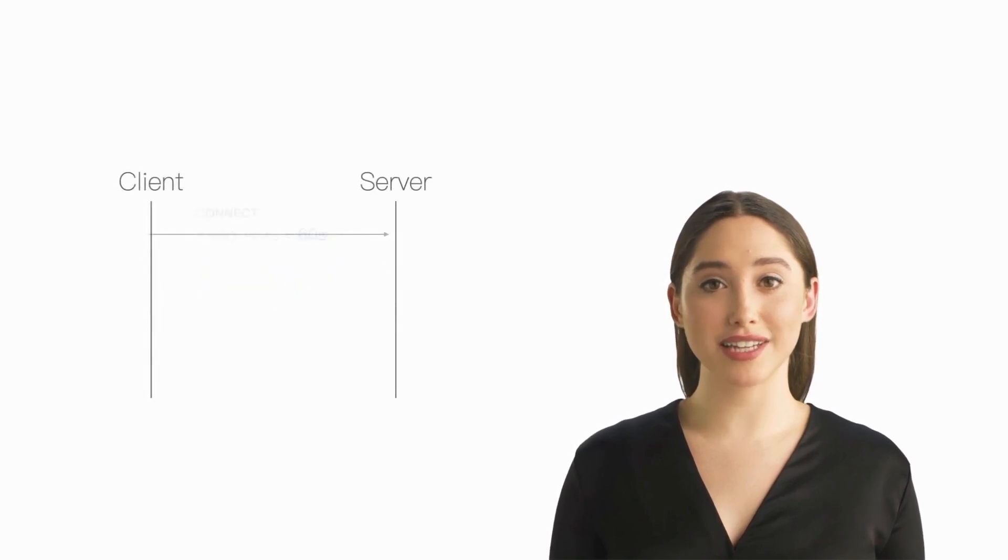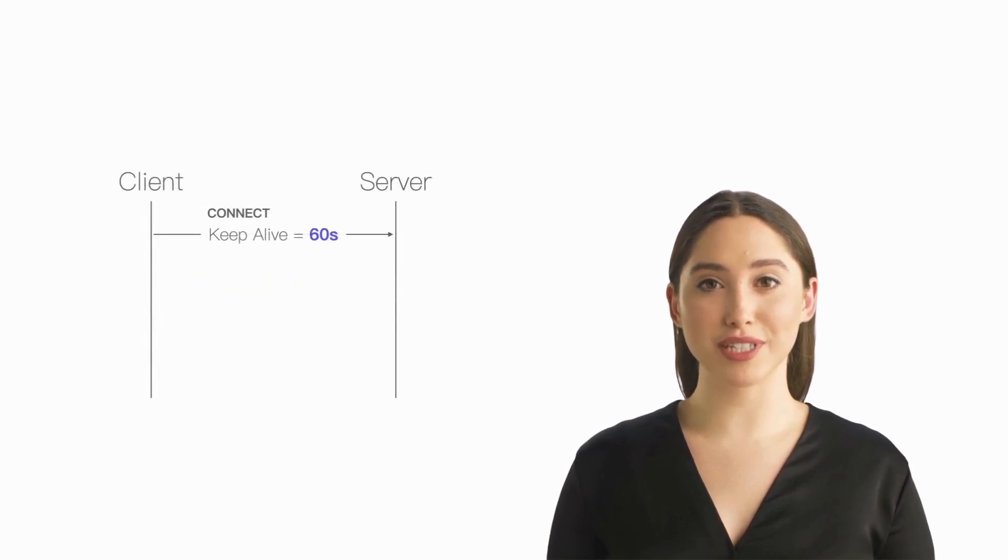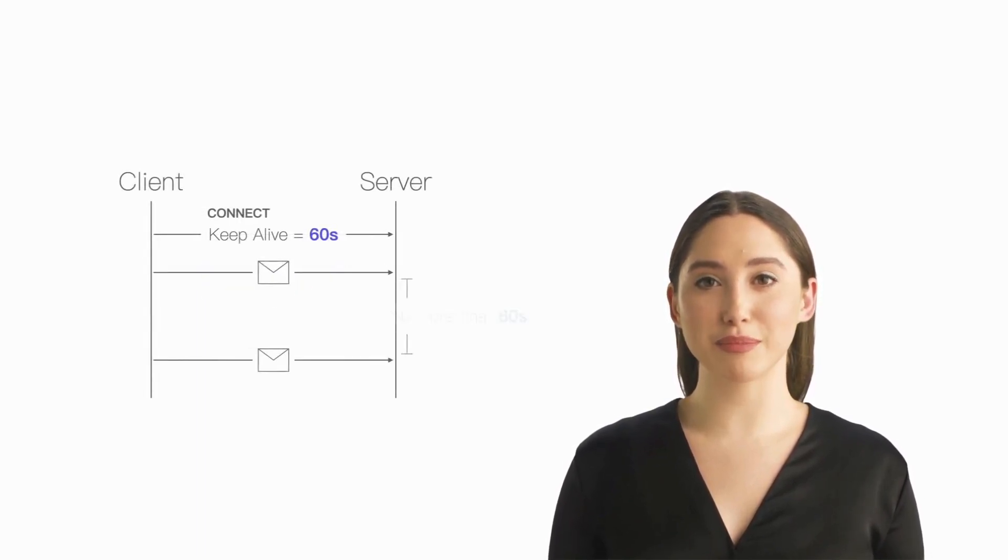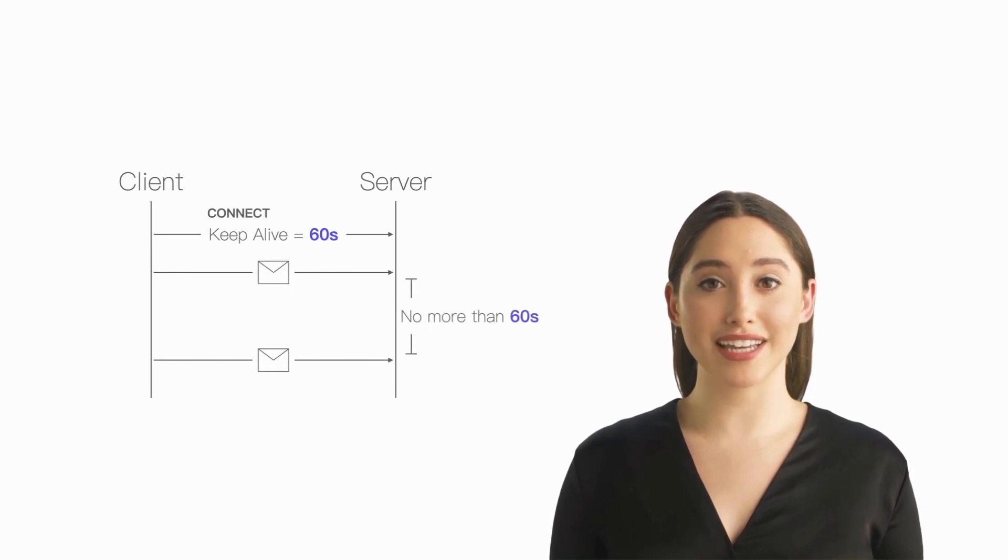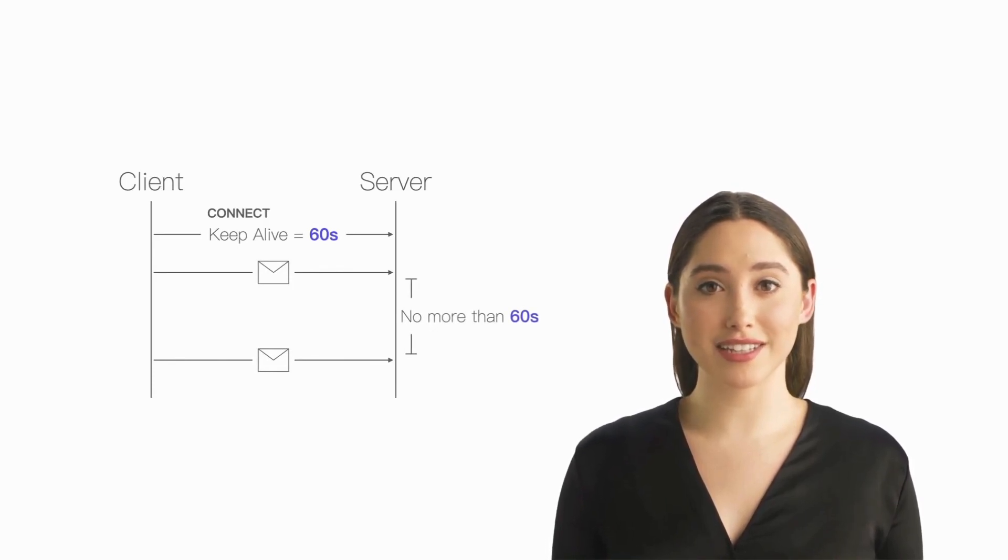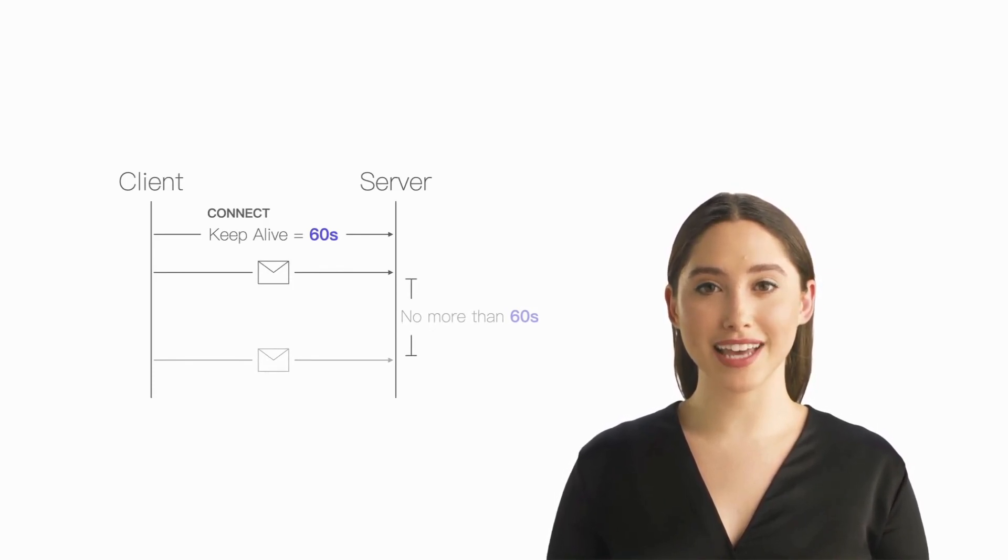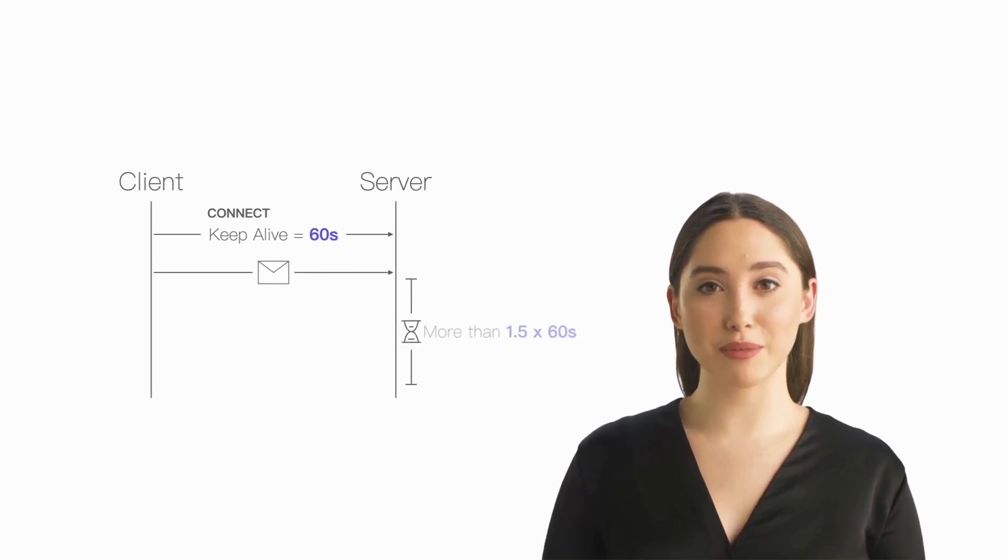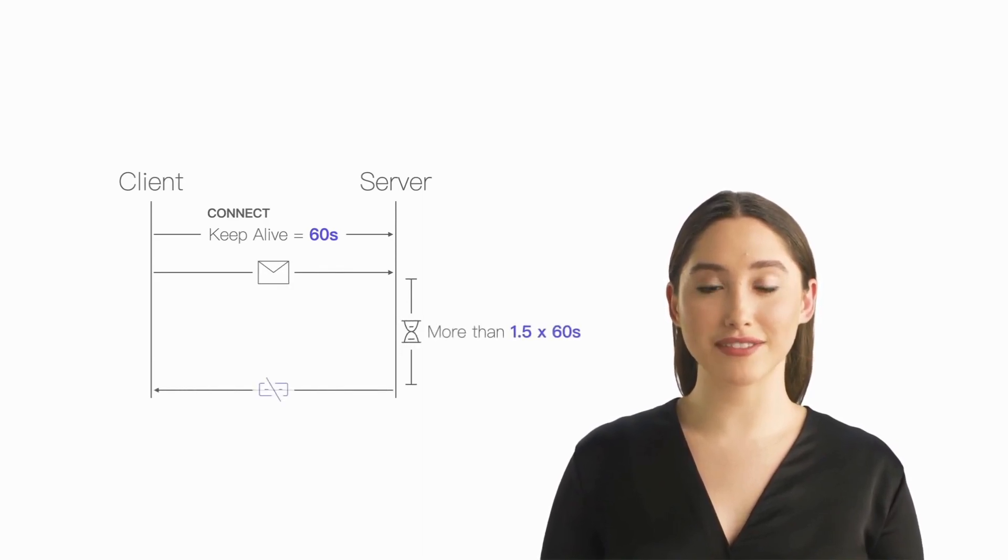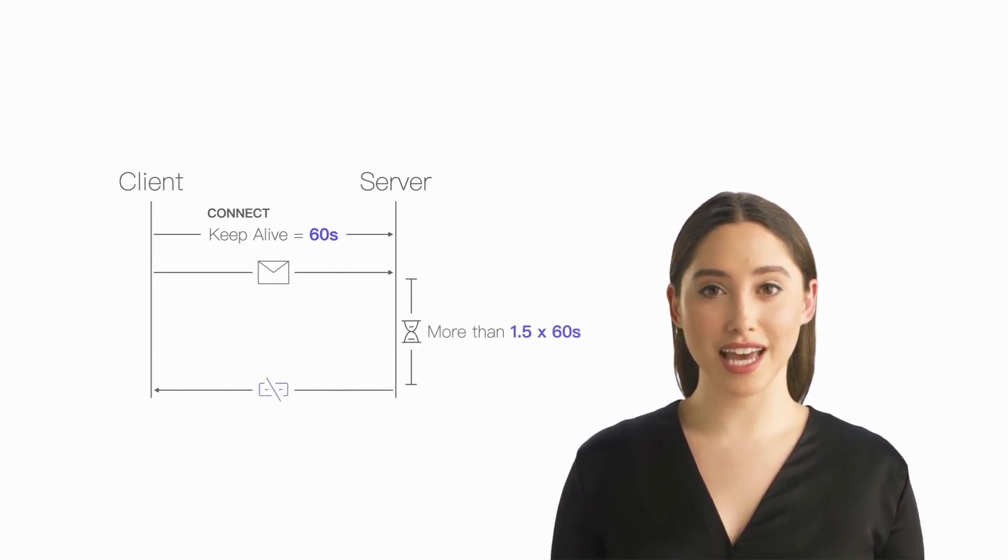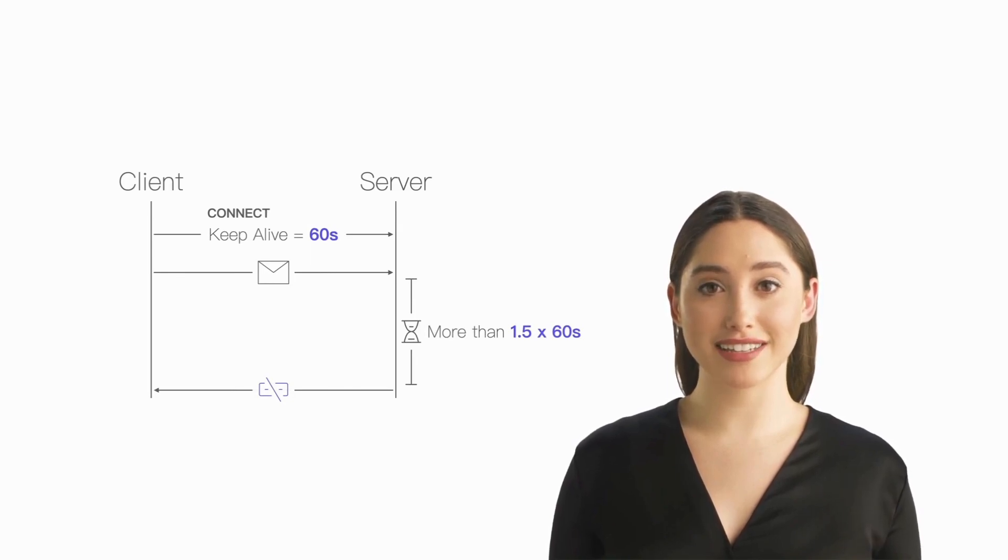The client needs to set its own keep-alive when connecting, indicating that the interval between sending packets to the server will not exceed the value of keep-alive. If the server does not receive any packet within one and a half times the keep-alive duration, it will consider the client inactive and disconnect.